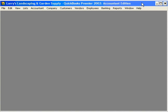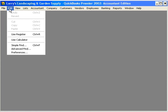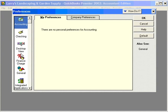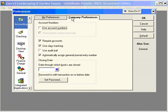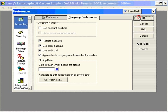To turn on the Audit Trail, come over here under Edit, Preferences, select Accounting, and come over to the Company Preferences tab. Click here to turn on the Audit Trail feature. Once we click here, QuickBooks begins tracking all transactional information by user. Let's click OK.